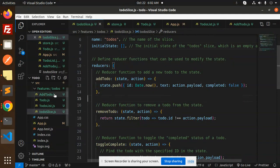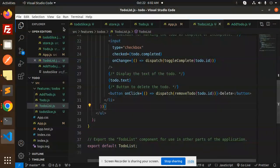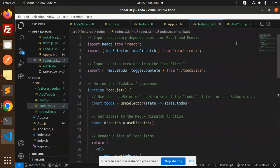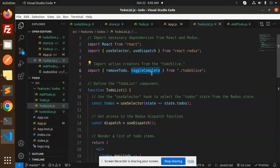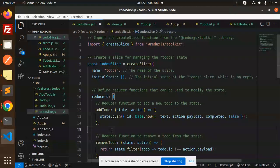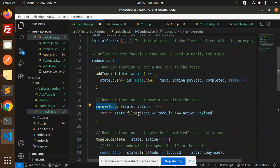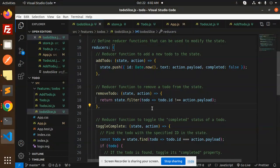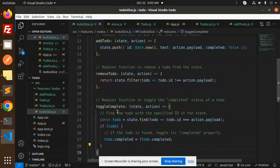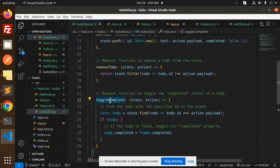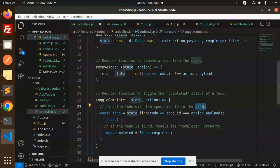Then we have the ToDoList component. We import necessary dependencies from React Redux — useSelector and useDispatch — and import action creators from the ToDoSlice, including removeToDo and toggleCompleted. The removeToDo reducer filters out the to-do by ID, removing it from the state. The toggleCompleted reducer finds the to-do by the specified ID and toggles its completed property.